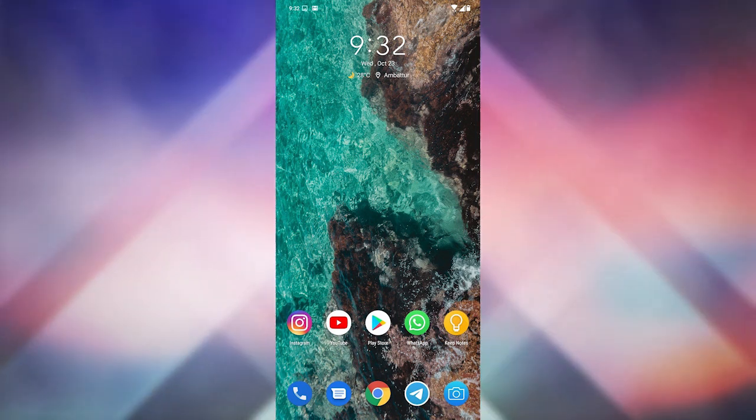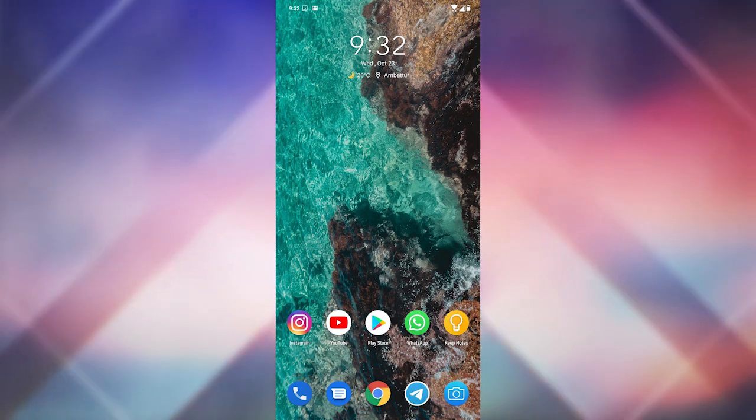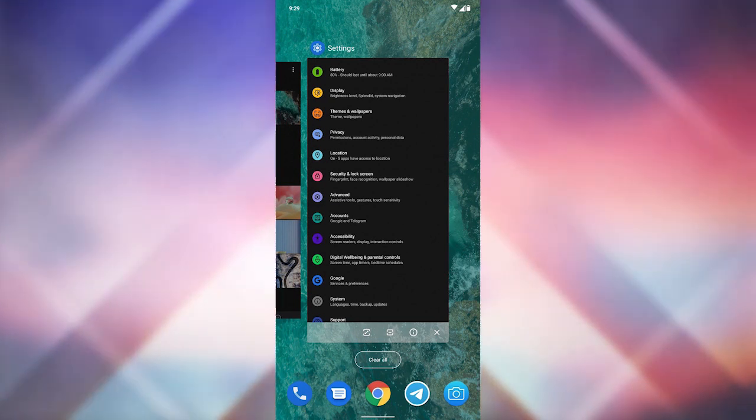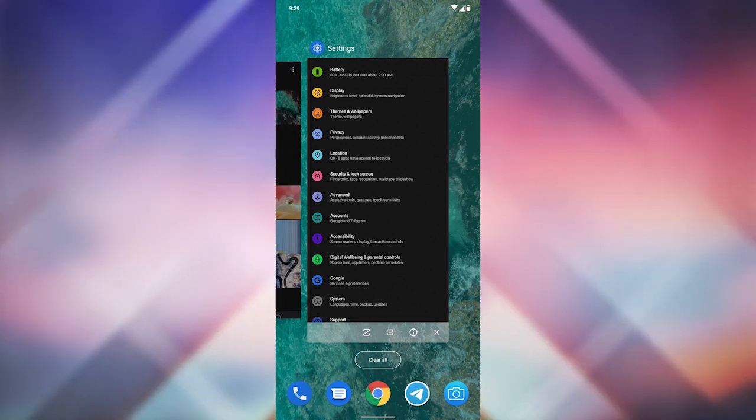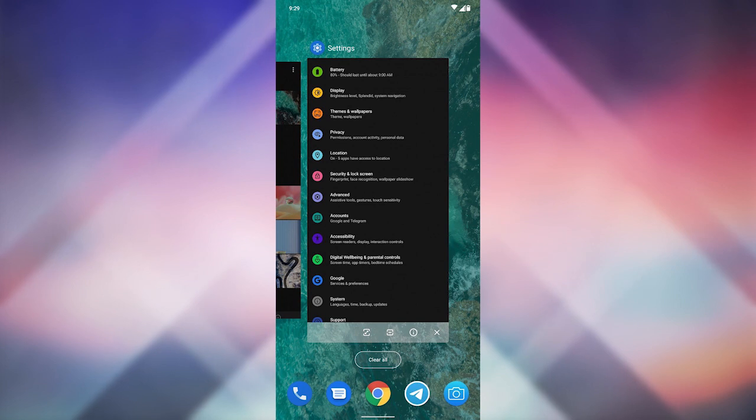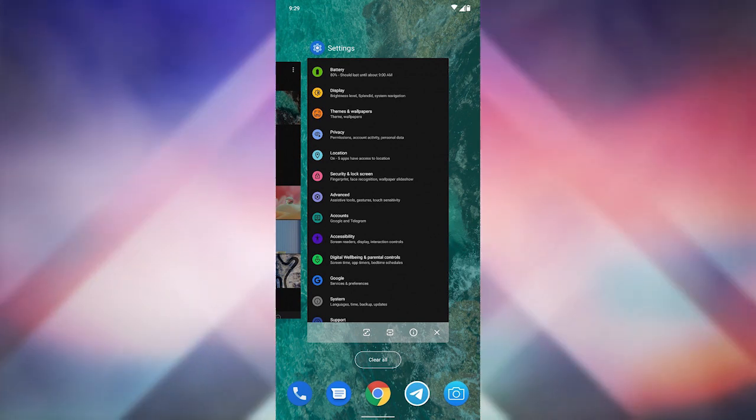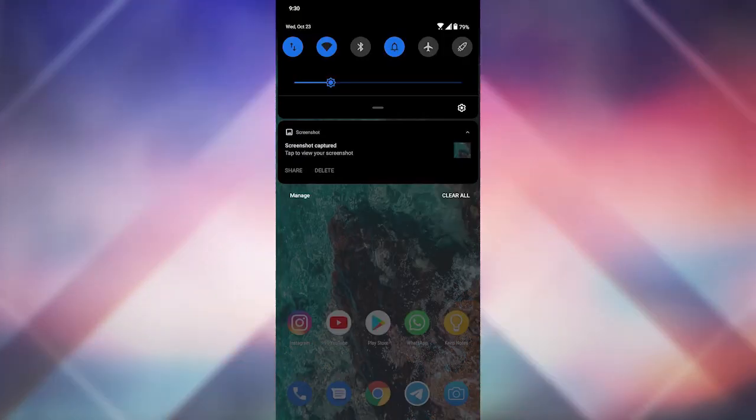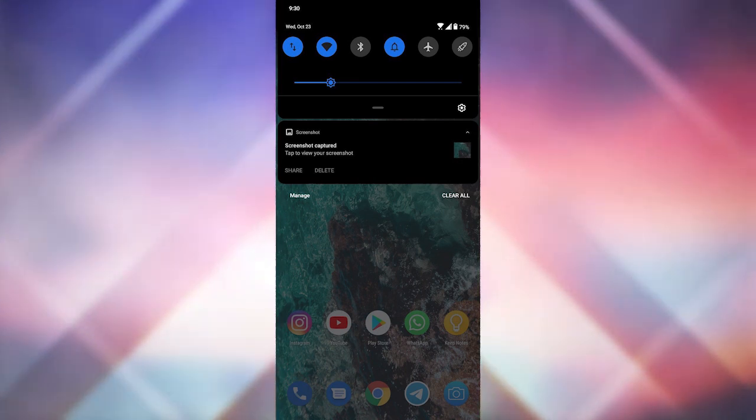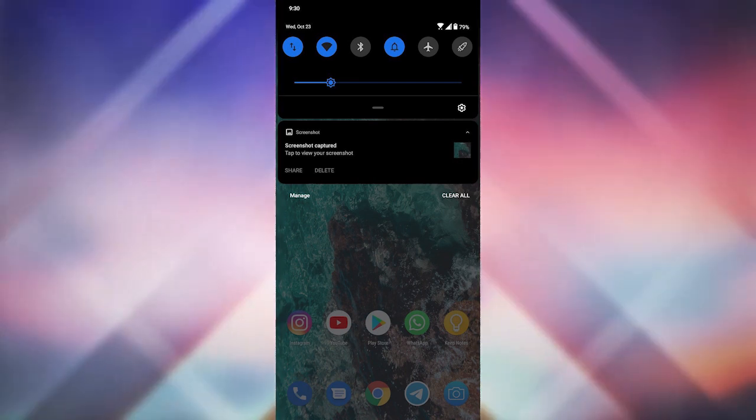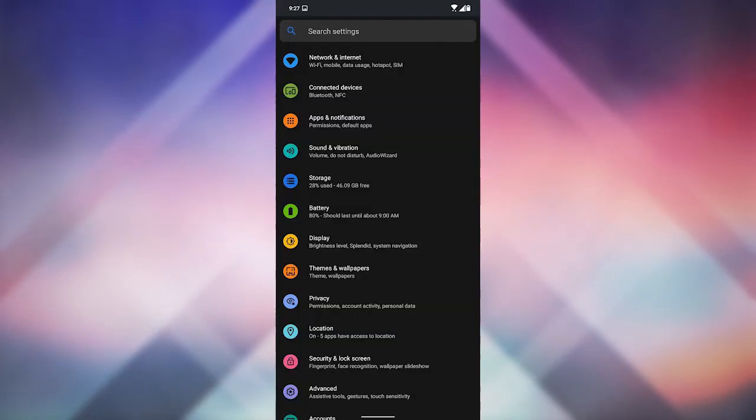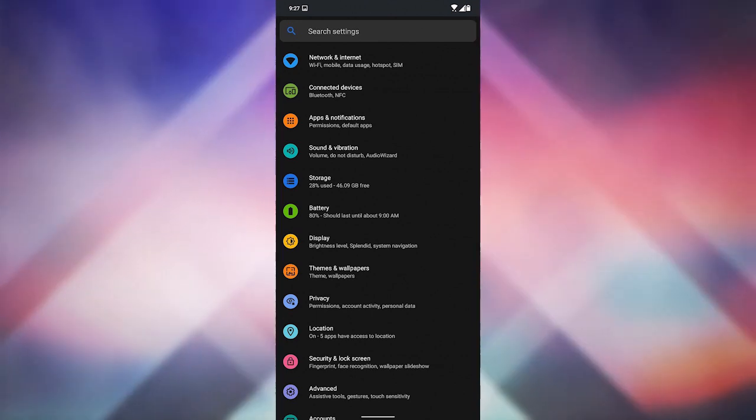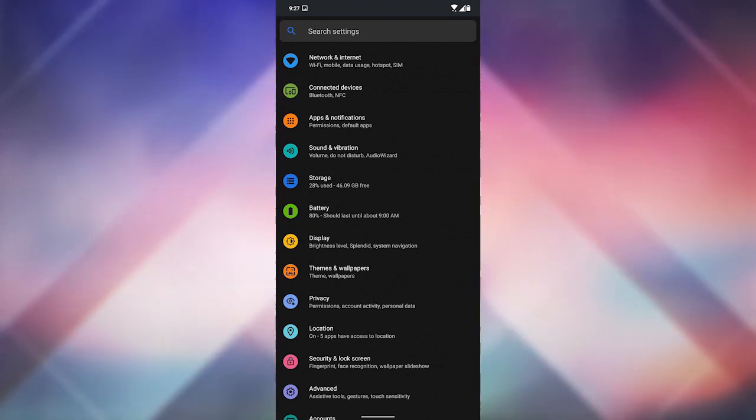And now for the features, one of the biggest feature is that the user interface is going to be more vanilla than before, so you'll get smoother performance than ZenUI 5 based on Android 9 Pie. The launcher, the quick toggles and even the settings menu is stock Android just like in ROG Phone 2, and yes, dark mode works perfectly.